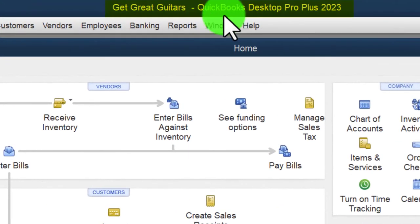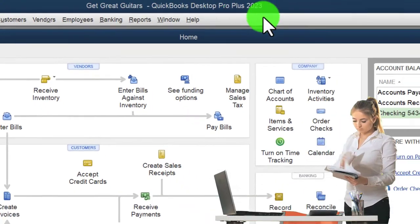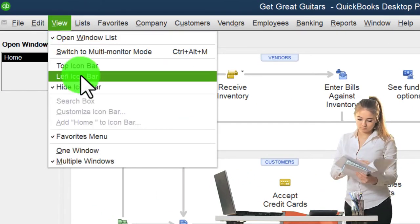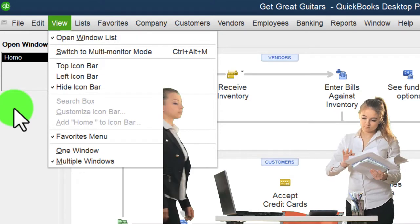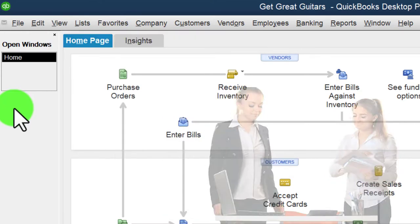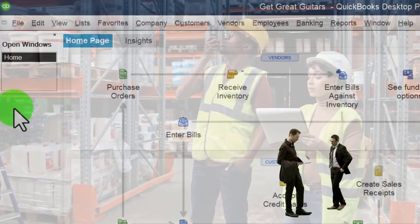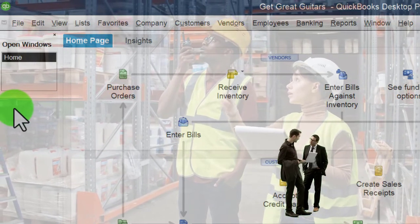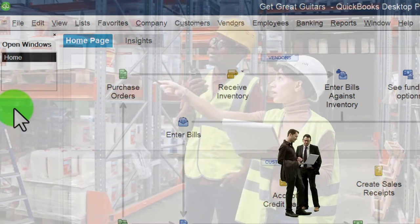Here we are in QuickBooks Desktop in the 'Get Great Guitars' practice file, set up in a prior presentation. We go through the setup process every time we open the file — maximizing the home page, checking the view drop-down for the icon bar and open windows. We're going to be adding inventory items, remembering that items will differ greatly in complexity depending on the type of industry.